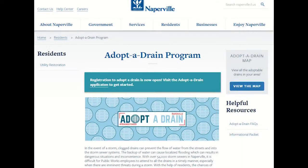Hello! Today we're going to show you how you can join our Adopt-a-Drain program and become a drain defender. This program is very important to the City of Naperville as clean storm drains prevent flooding and damage to infrastructure.